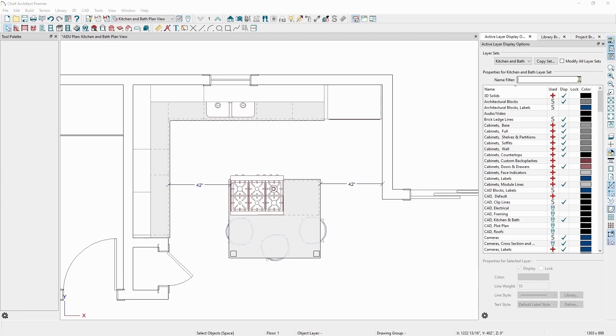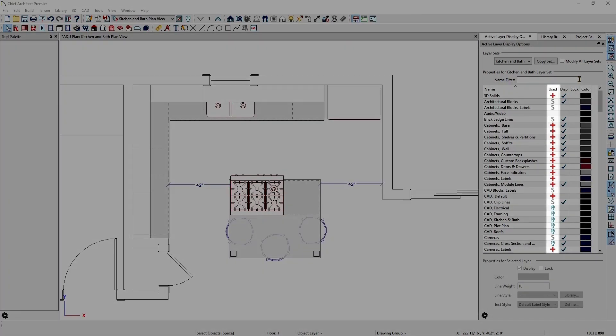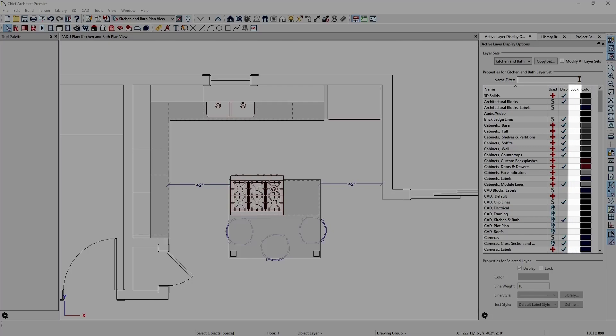The columns next to the layer name give additional details and control for the layers. The used column lets you know if the layer is in use, as I mentioned before, the display column lets you know if the layer is displayed, and the lock column lets you know if the layer is locked.